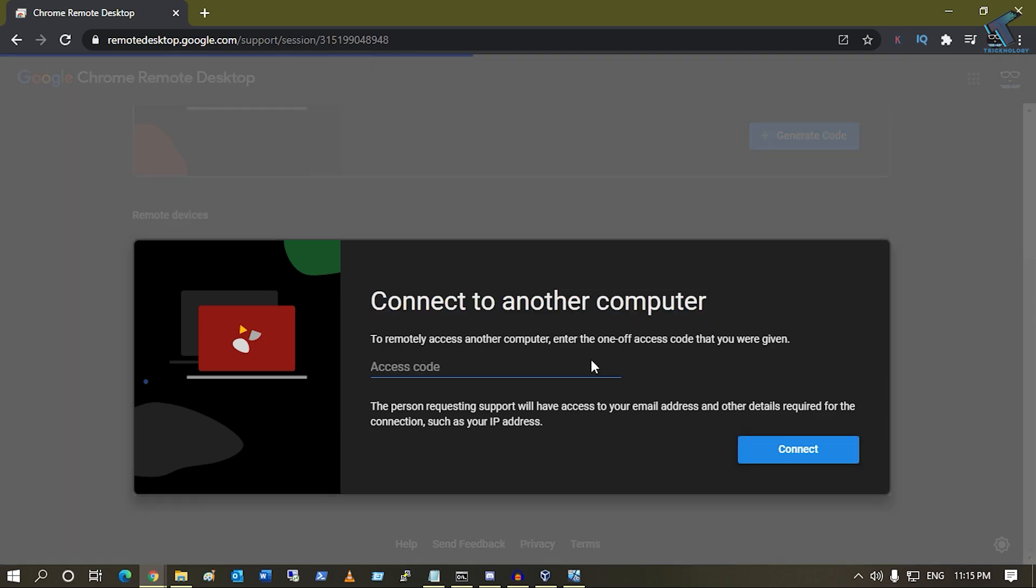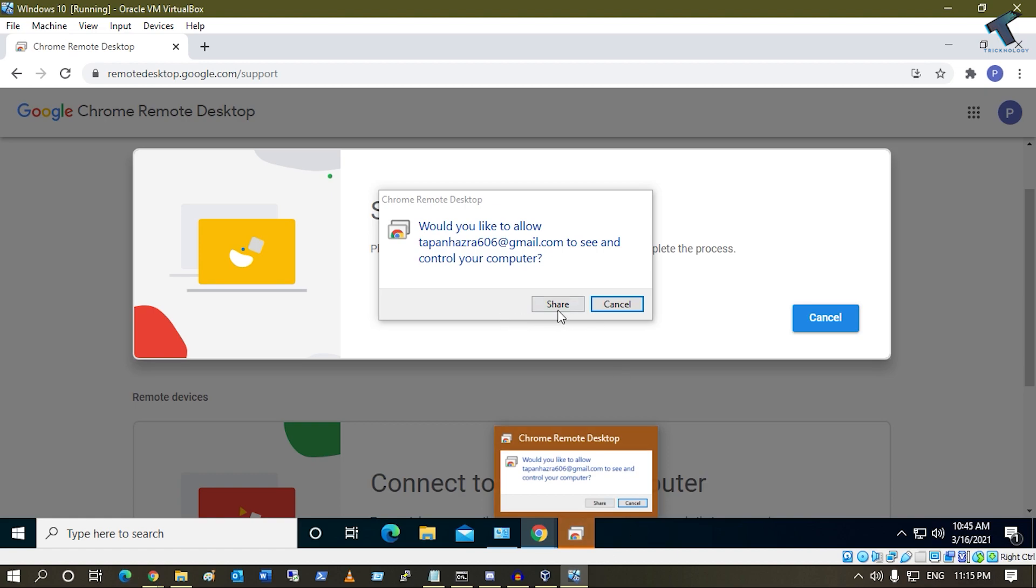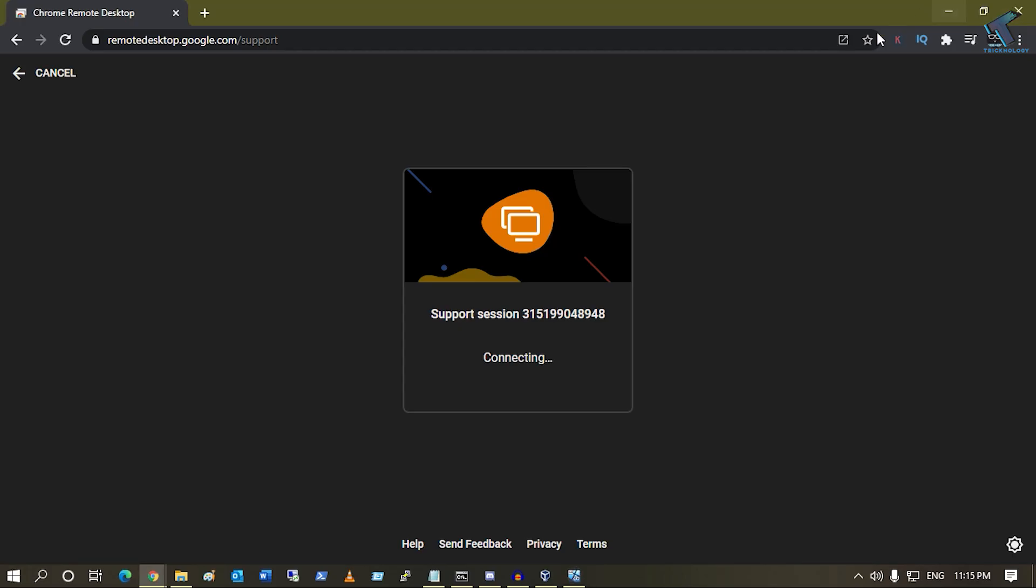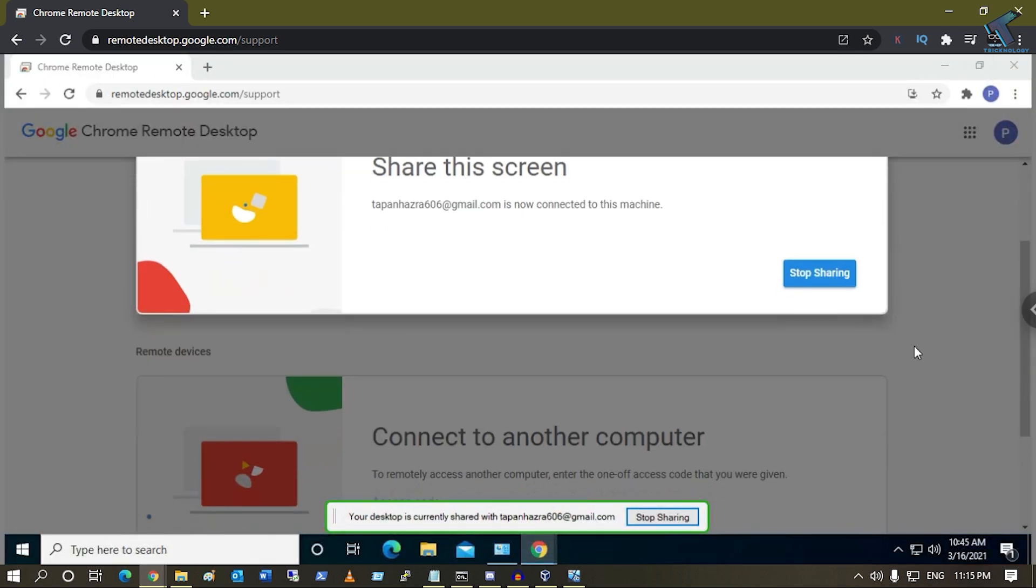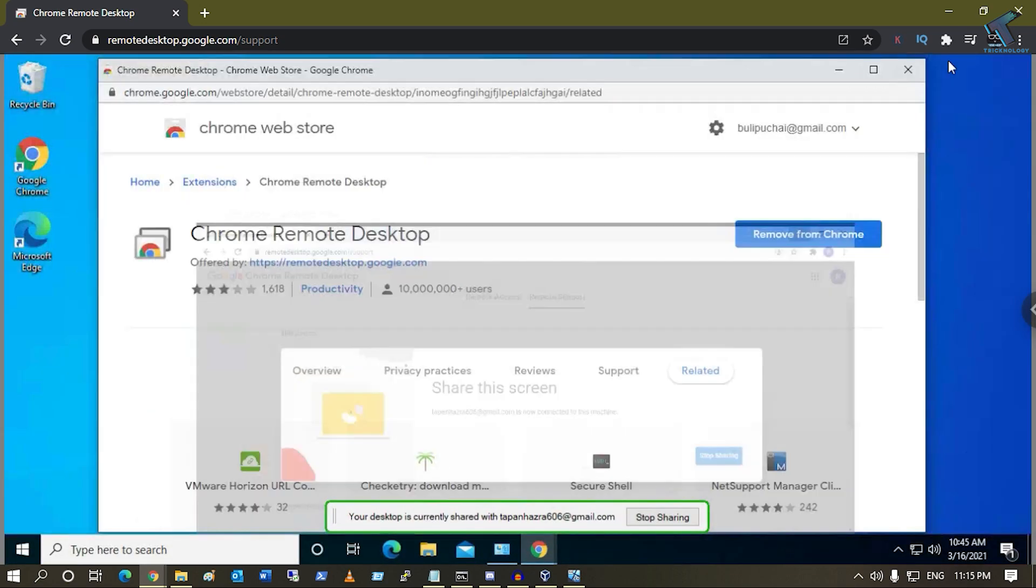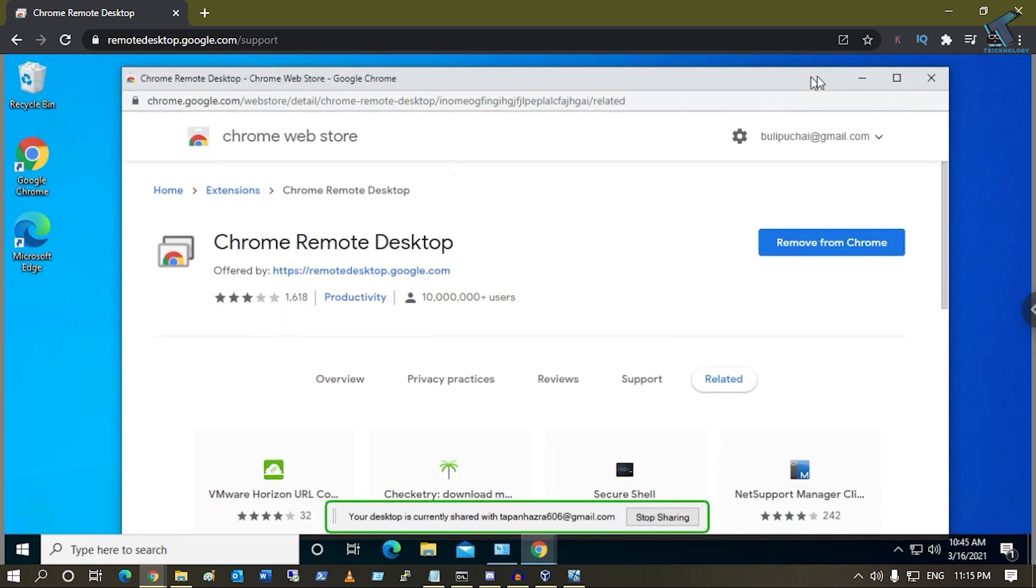After you click on Connect, you will get an option like Share, so click on Share. After that, you can see your screen over there. As you can see, I'm under my virtual machine, so here is my virtual machine.